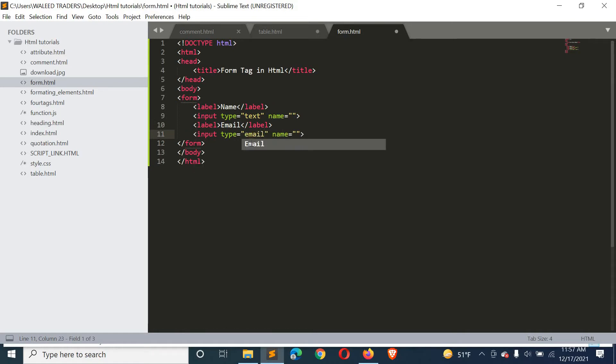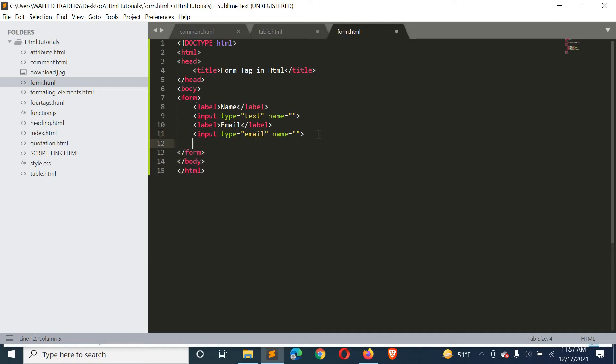We also have input type email. If you don't enter a valid email, you cannot submit the form. When we create a submit button and try to submit with only alphabets entered, it will say 'Please enter an email address,' because the input field type is email, so it validates the email format before allowing submission.